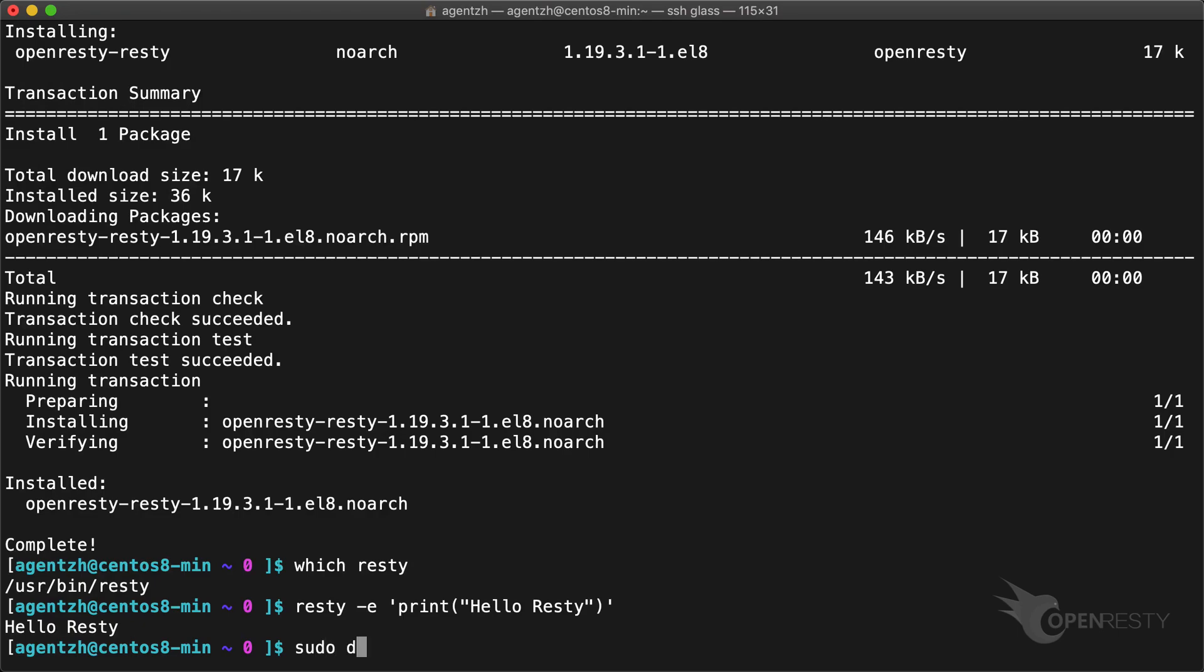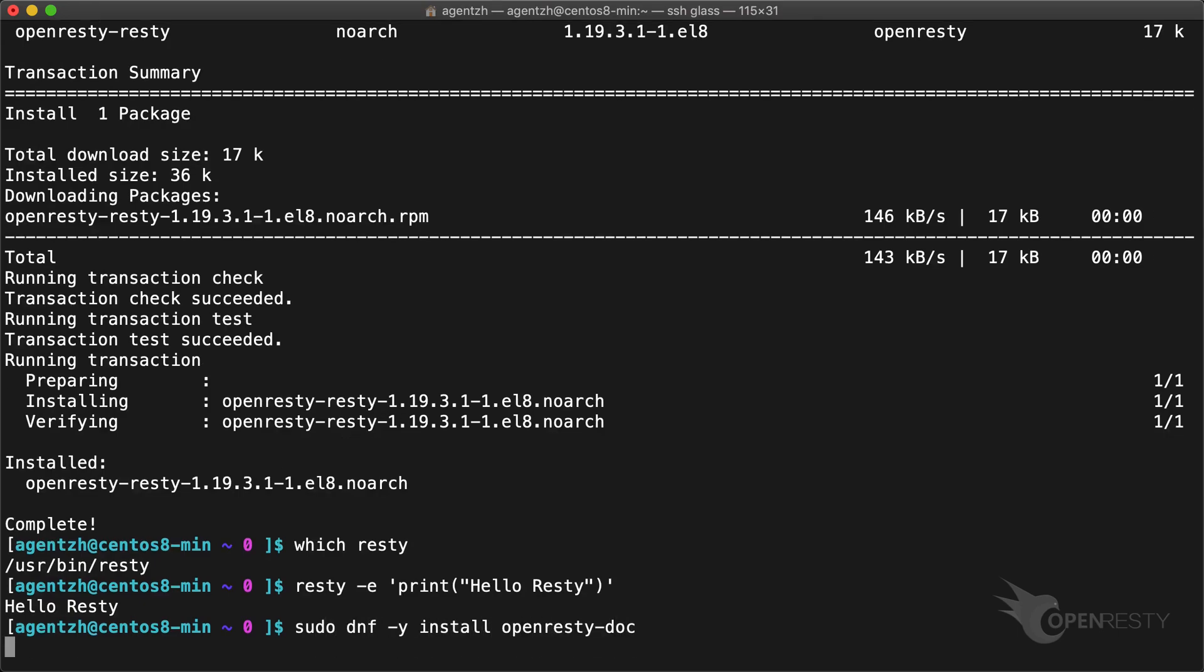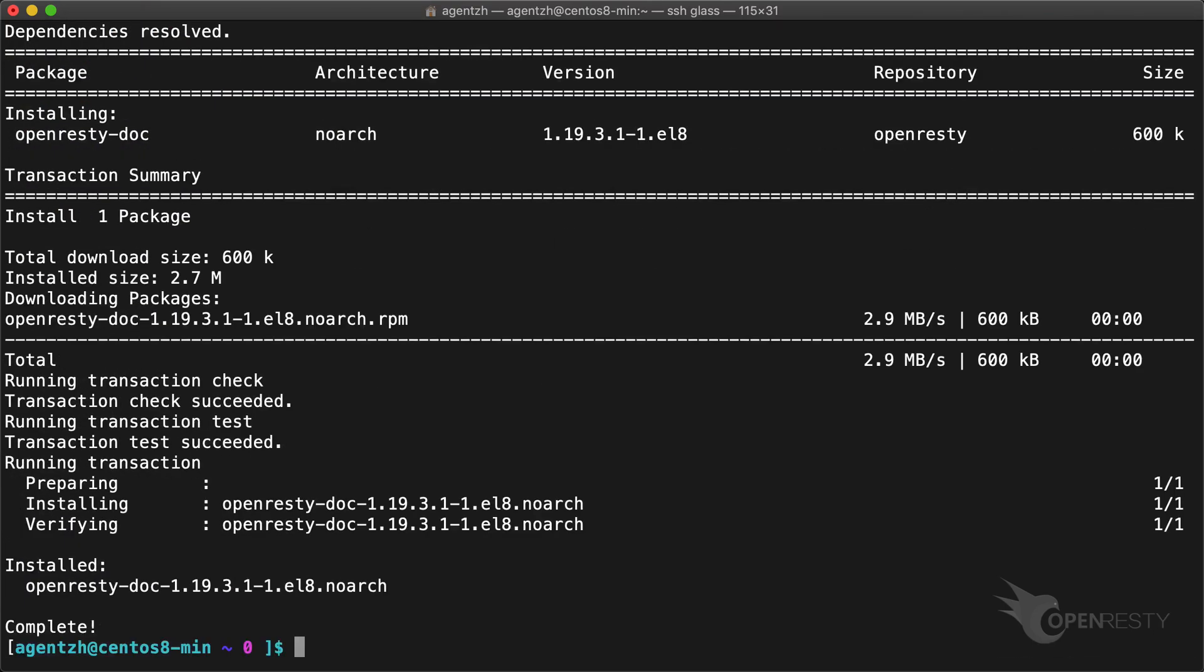Similarly, you can install the OpenResty doc package. Now it's available too.